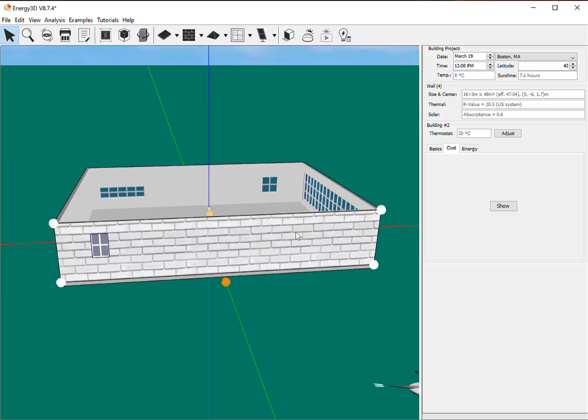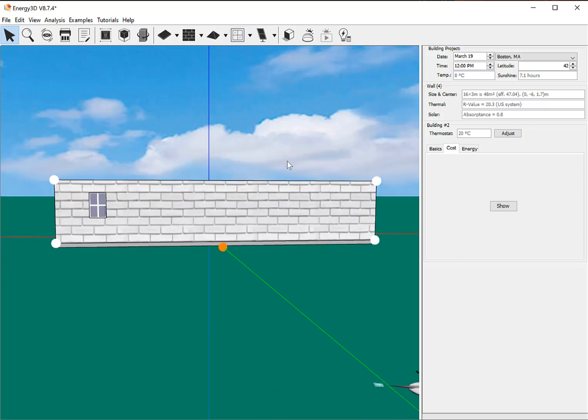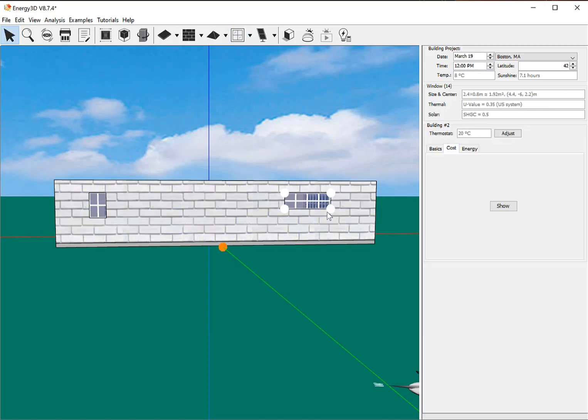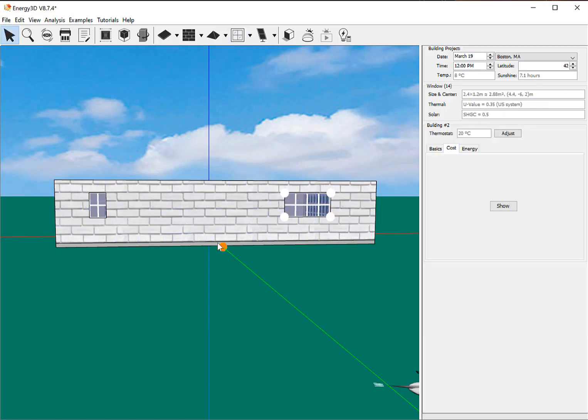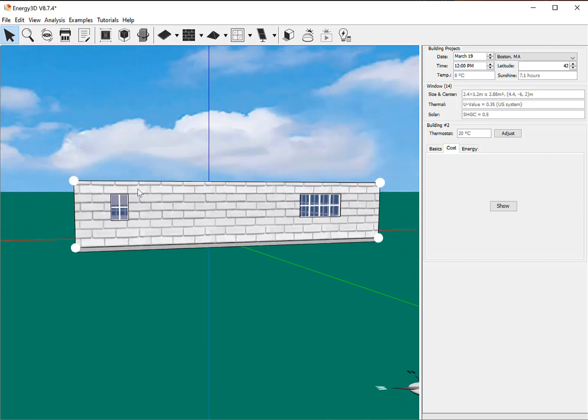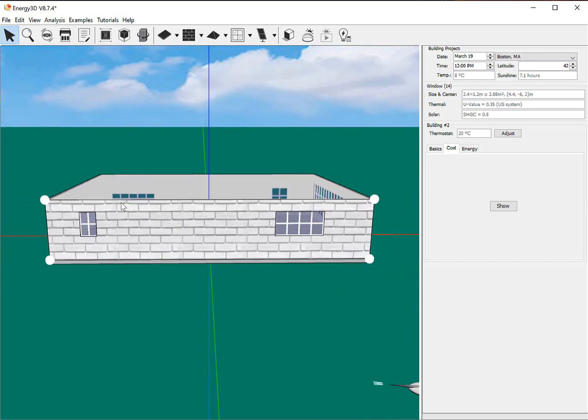A little window here. There we go. Let's put it up here, and I'm going to drag them down a little bit. Okay. So now I have some windows. This side doesn't get any windows.